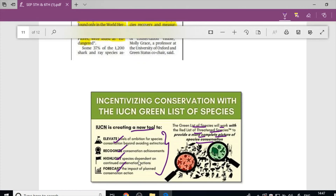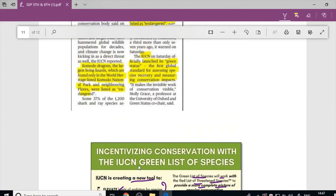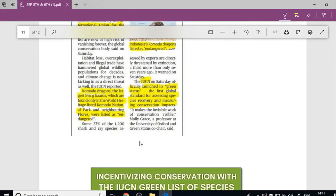One species in the news is the Komodo Dragon, the largest living lizard, which is found only in the World Heritage-listed Komodo National Park in Indonesia. It has been listed as Endangered on the IUCN Red List.